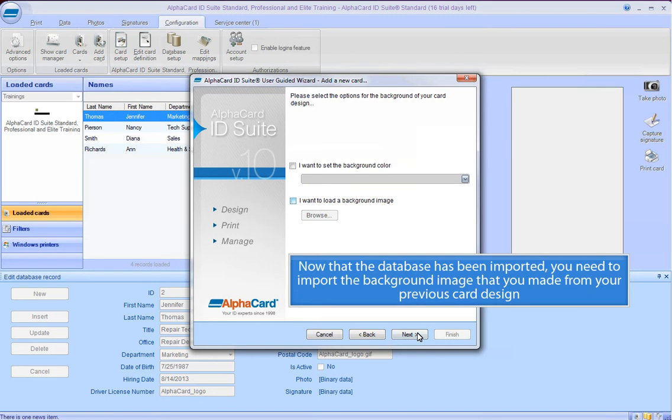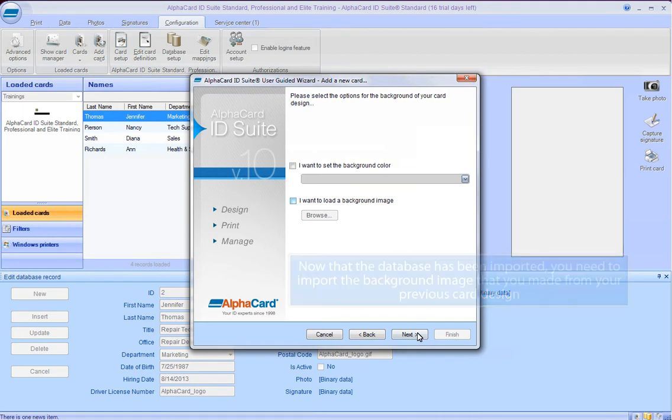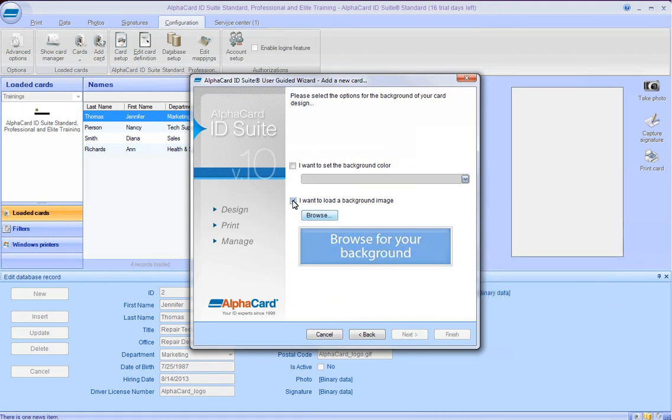Now that the database has been imported, you need to import the background image that you made from your previous card design. Click the Next button.